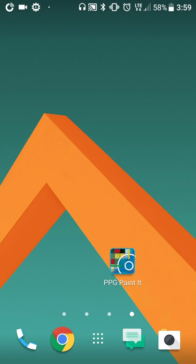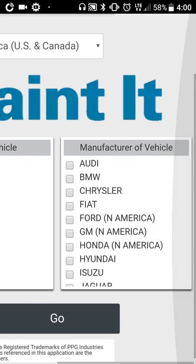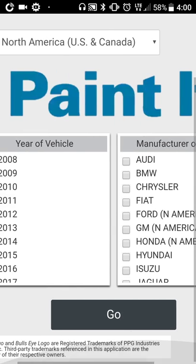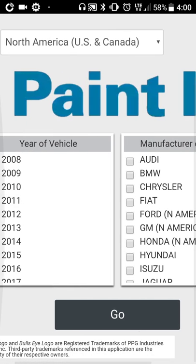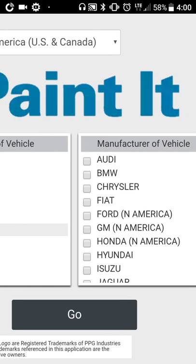Say you need to find a paint code for a car and you're on your computer — you just click on that, it goes straight into here. Then you select your vehicle, select your manufacturer. Let's go to 2013, we'll go to BMW, and you press go.